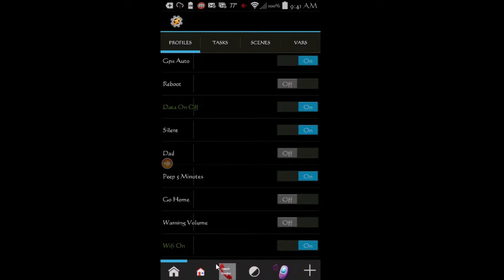So you can turn a profile on or off, show a scene, launch an app. It is endless, the actions that you can do from the notification bar.